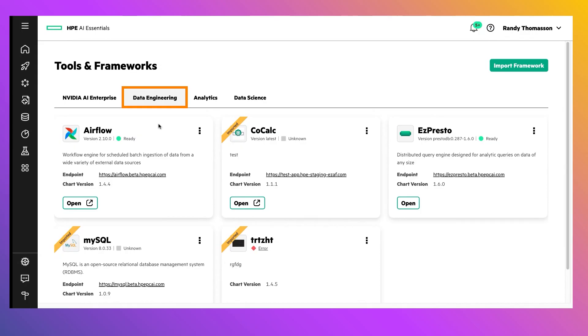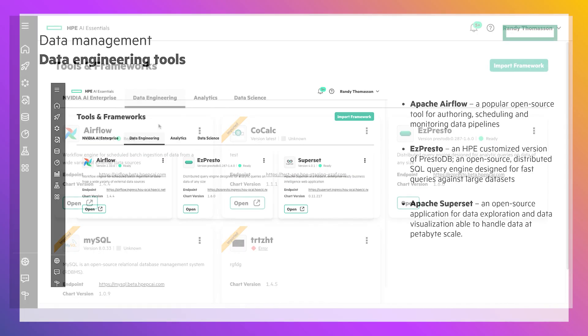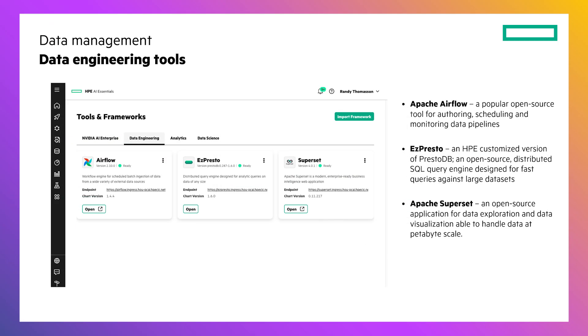This displays the palette of data engineering tools currently deployed in the platform. Out of the box, AI Essentials provides a rich set of tools, including Apache Airflow, which is a popular open-source tool for authoring, scheduling, and monitoring and managing data pipelines.